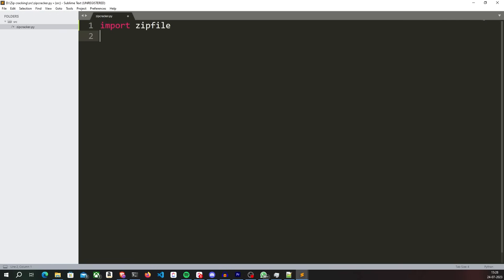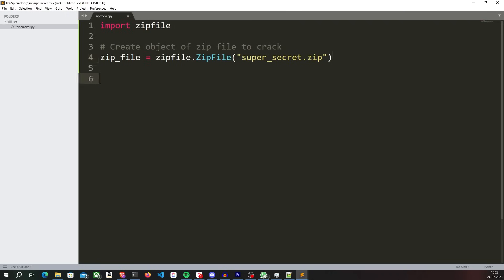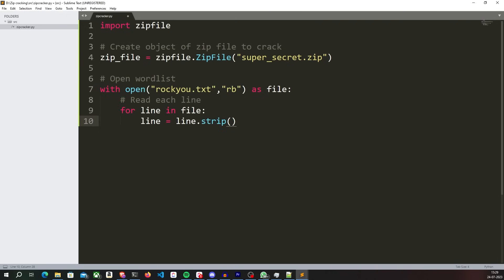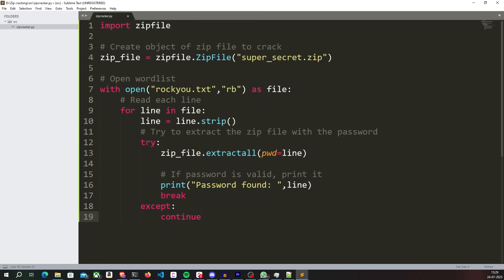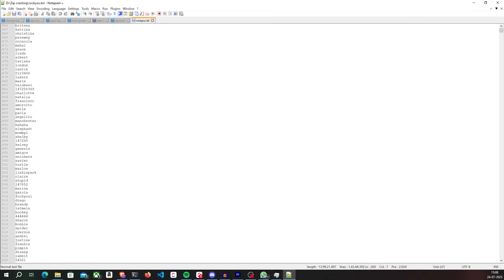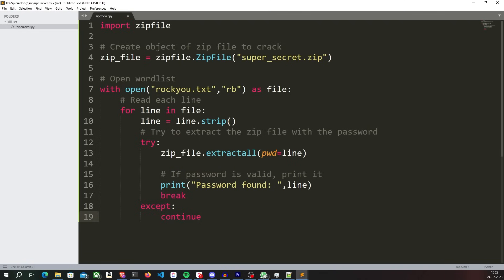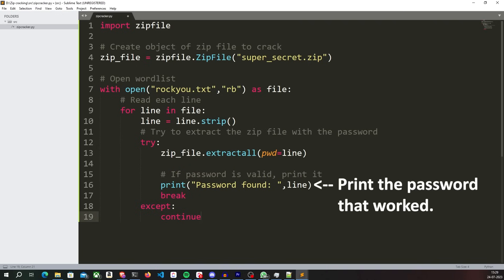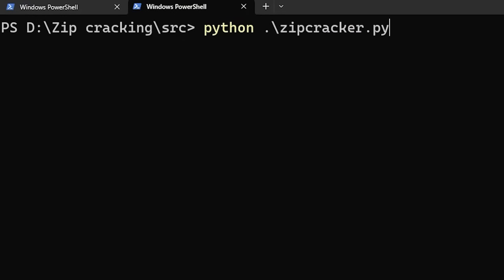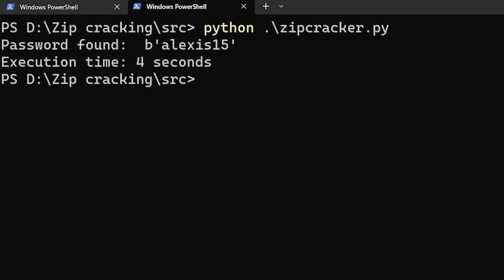First, I'll import a utility called zipfile that can be used to extract zip files from Python. I will create an object of the zip file that I want to crack. Now I'll open the word list file, read each line from this file and try to extract the zip file with it. The word list I'm using here is a popular one called rockyou.txt, which contains more than 14 million most commonly used passwords. If the extraction is successful with any password from the word list, the program prints the password that worked and then just terminates. And just like that, we built ourselves a zip password cracking tool that works.